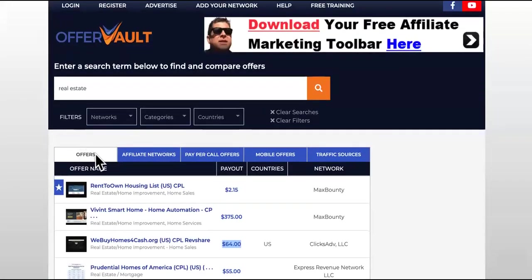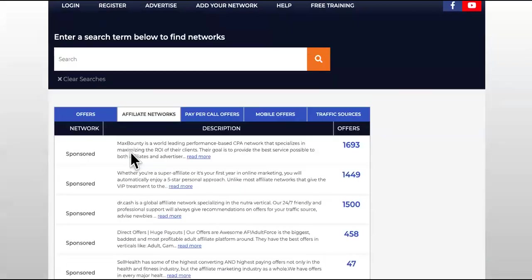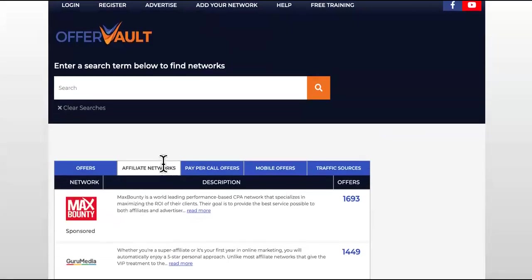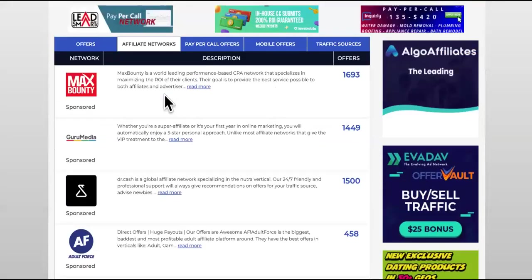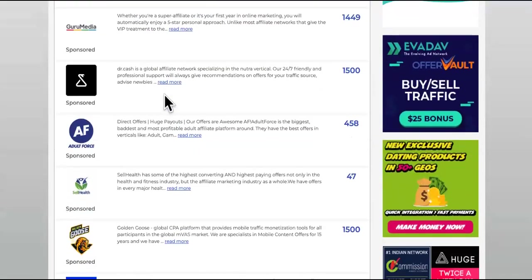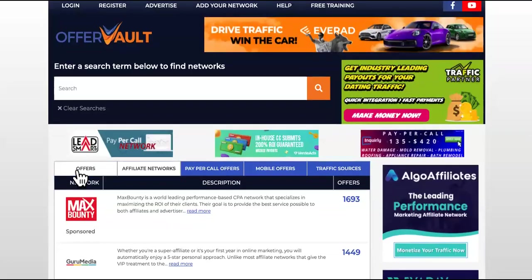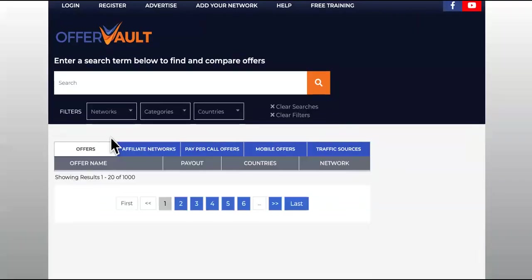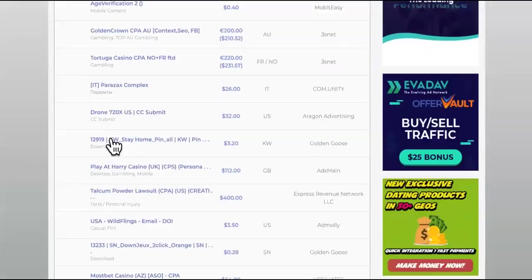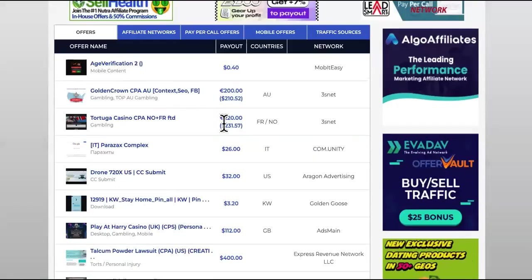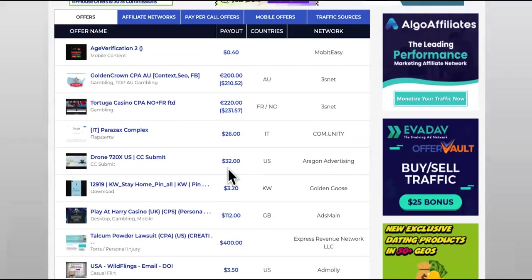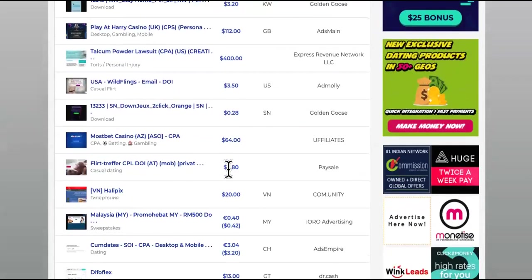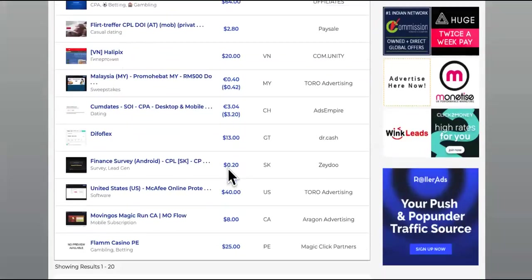You can simply just come over here, you can click on offers or networks. We got affiliate networks, you can see it's got MaxBounty on here, that's the top one. Then you just press offers right here and you see the most trending offers. They have a lot of offers.